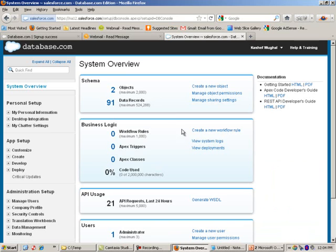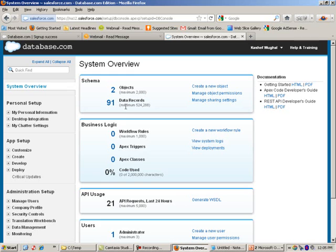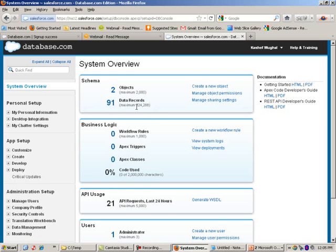Alright, so now I'm logged in, and like I mentioned, this is a high level, sort of like a dashboard. It tells me that I have two objects in here. I have the ability to have up to 2,000, and as far as data records, I only have 91. I can have up to half a million.